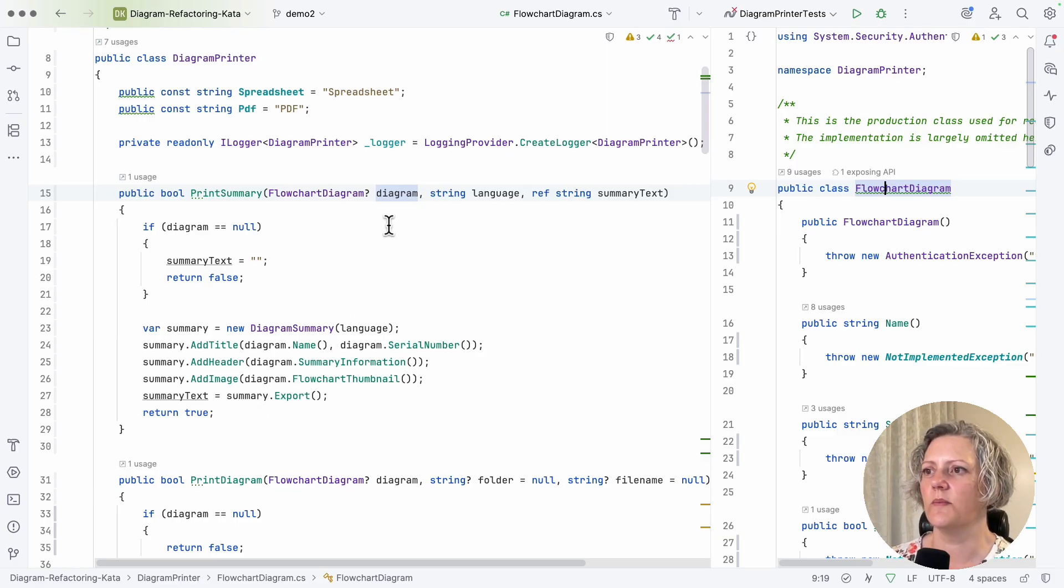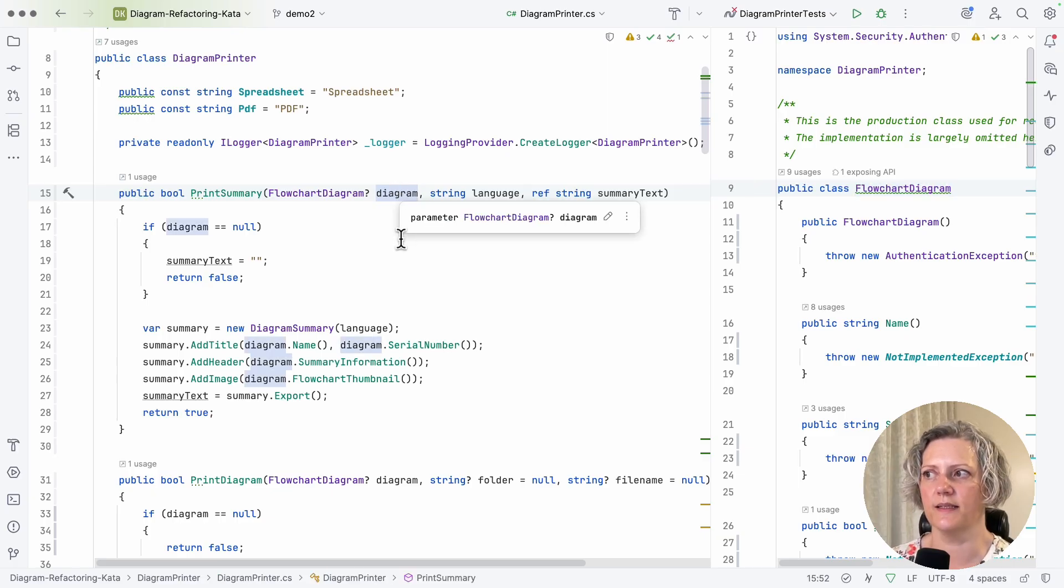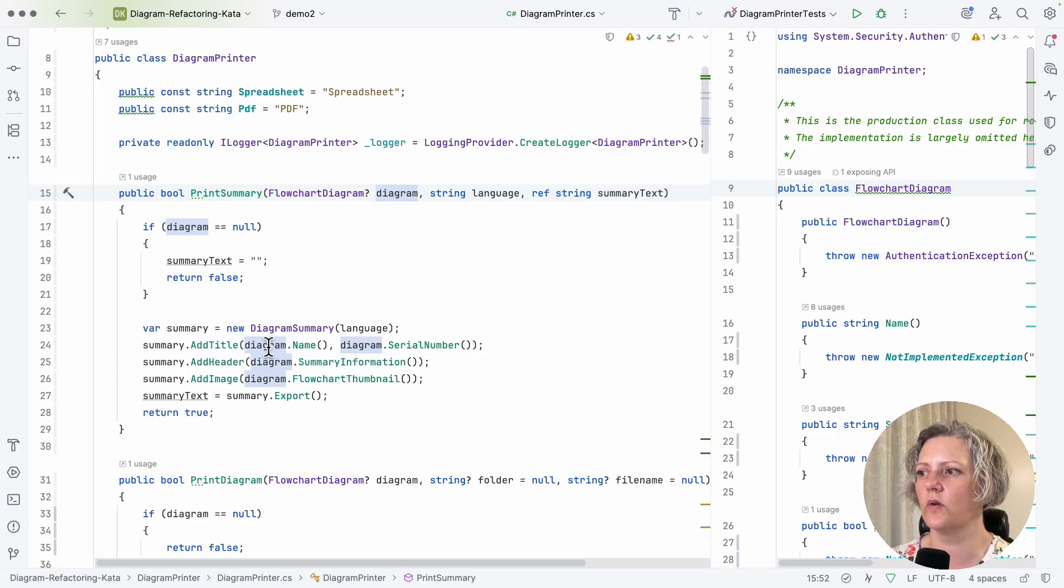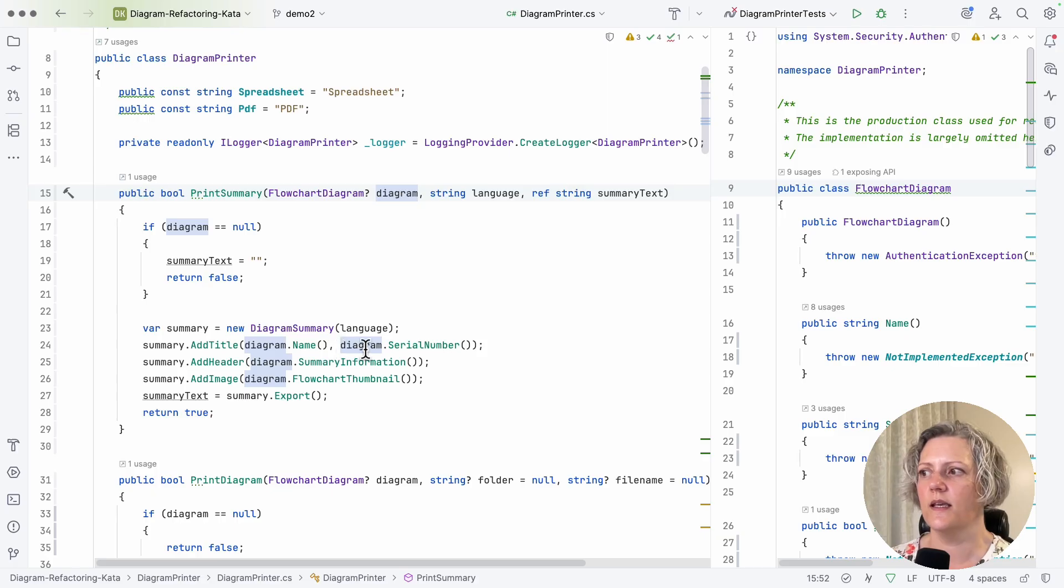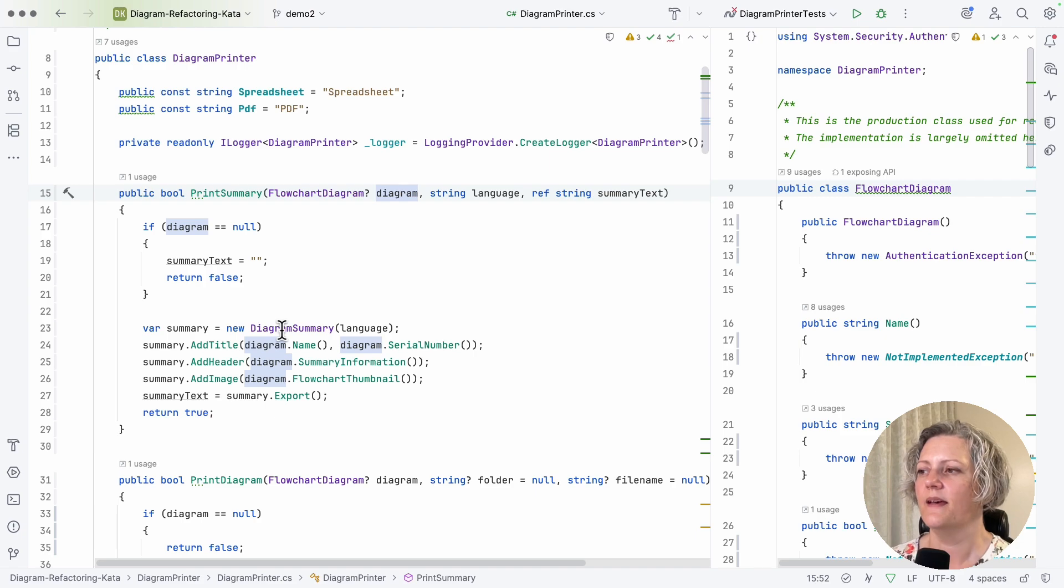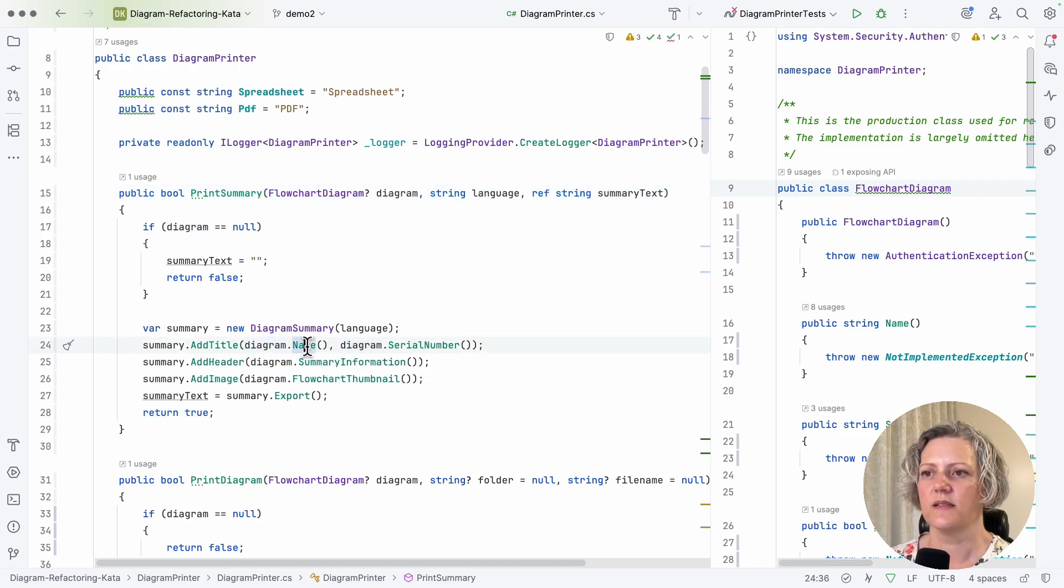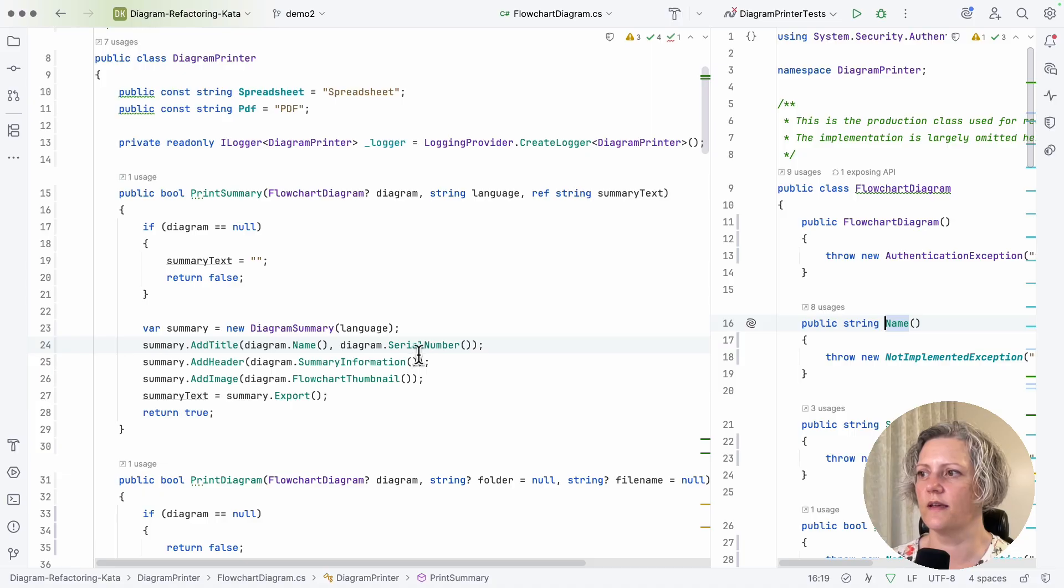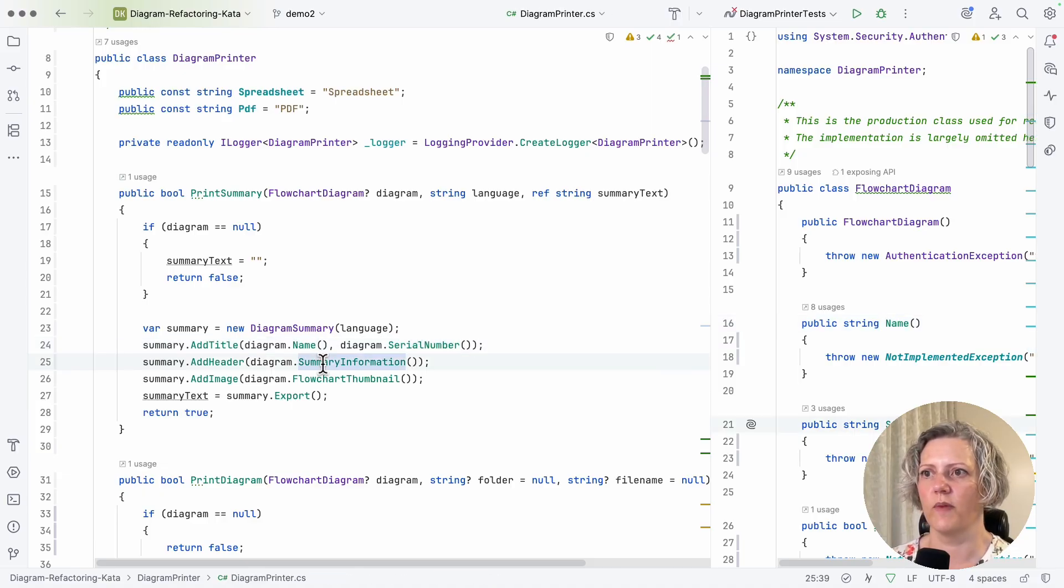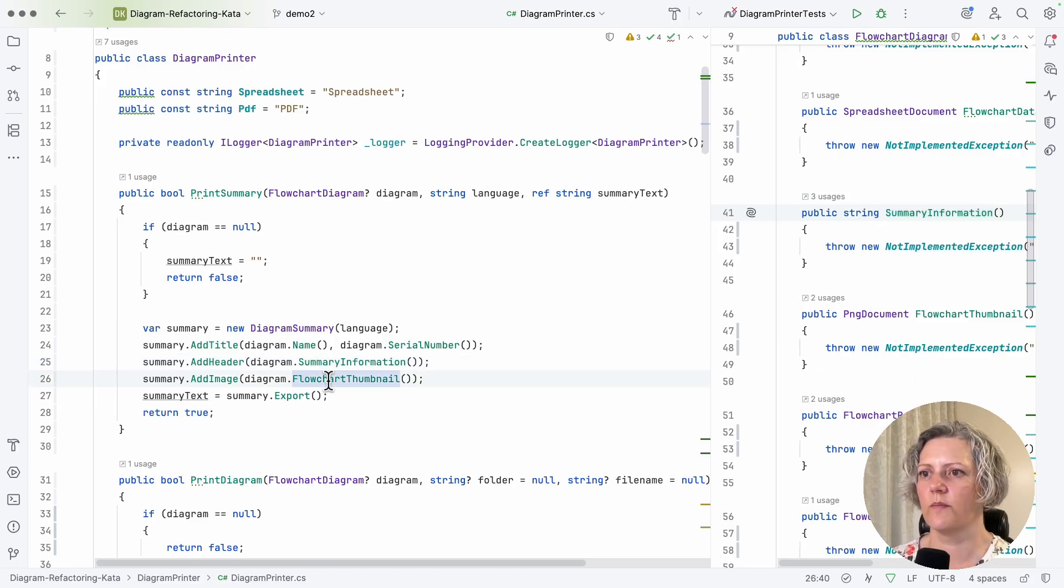So the thing we need to do, basically, is work out how are we using the diagram? And could we replace it with the things it's supplying? So here we've got four calls to different methods on the diagram. And each one is supplying something that we need in order to create this diagram summary. So let's just go and have a look at each one of those. So name is returning a string, serial number also returning a string, summary information, also a string,